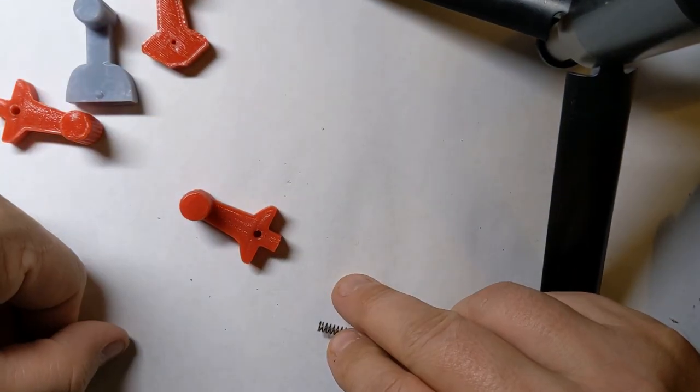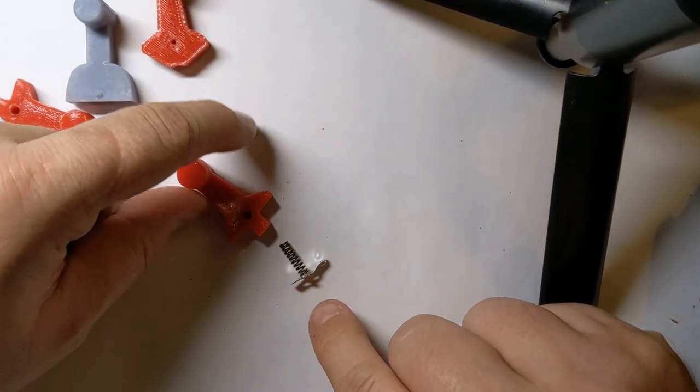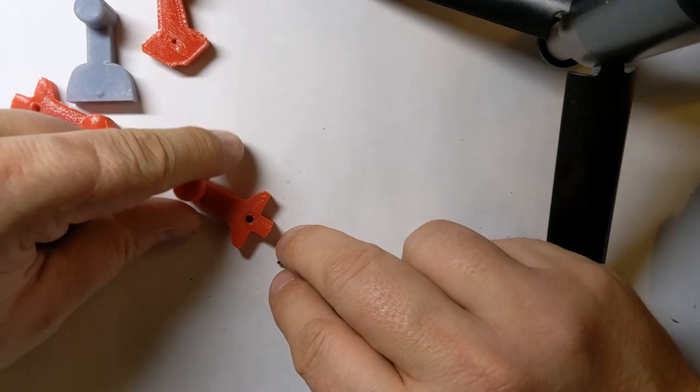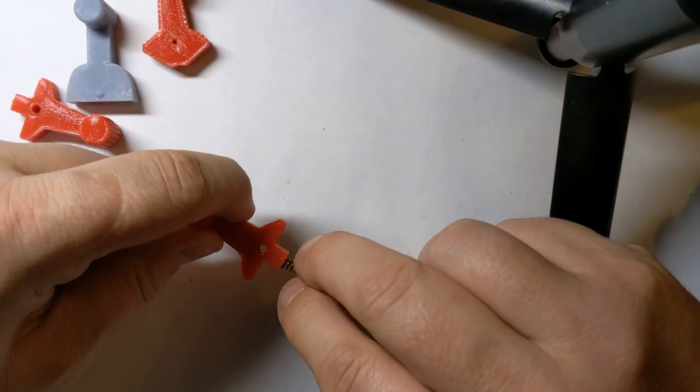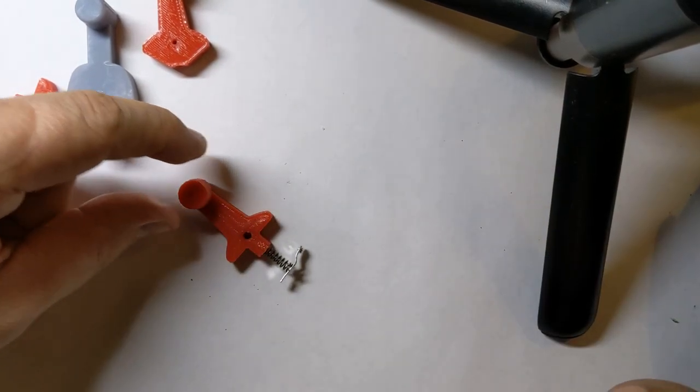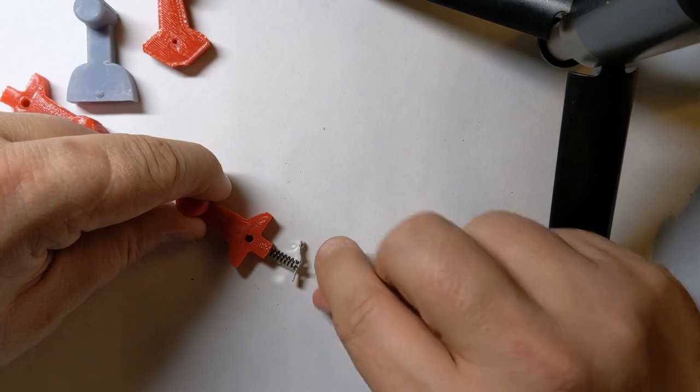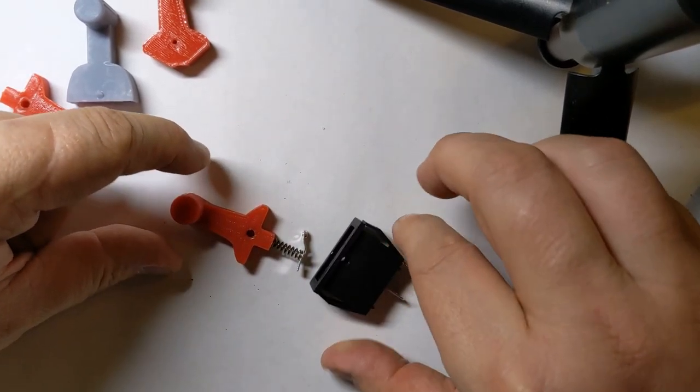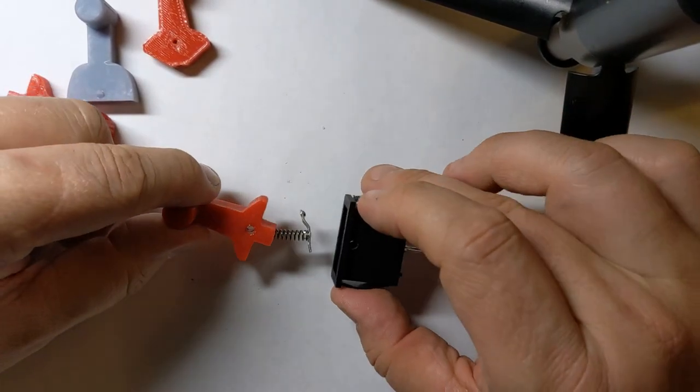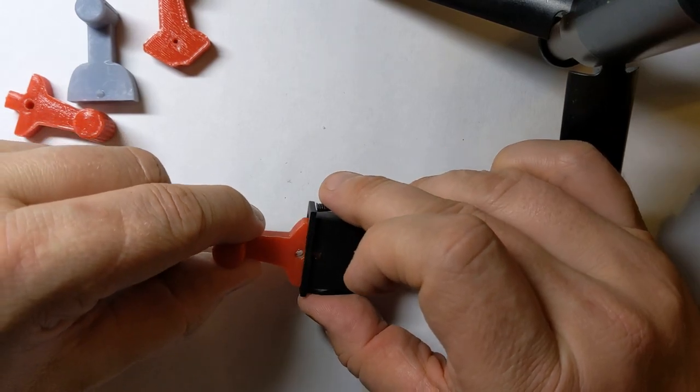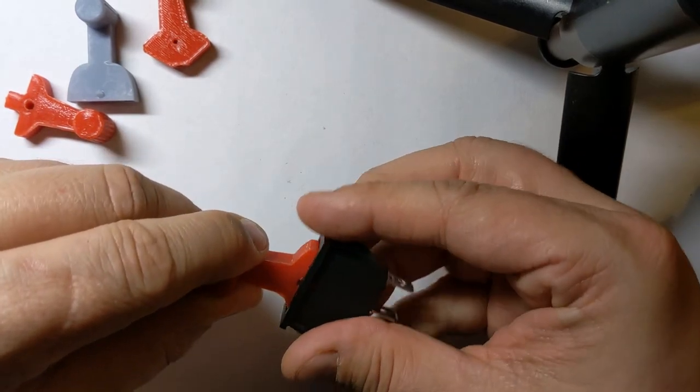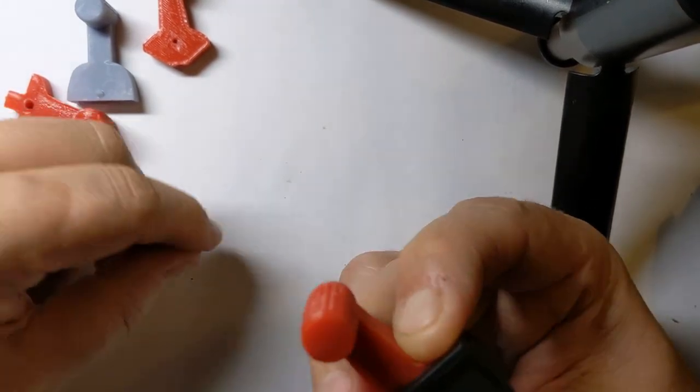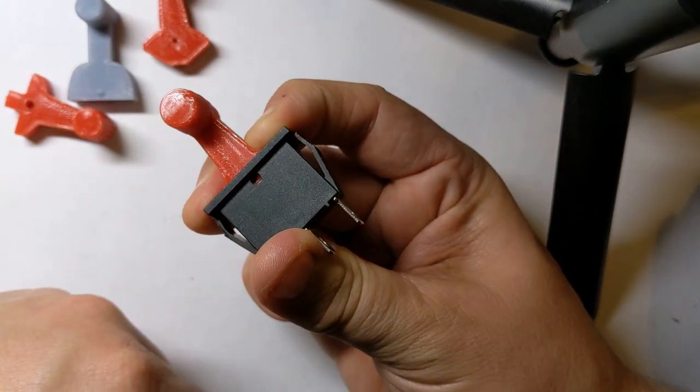So to put it together, all you need to do is take the spring connector part and put that in the bottom of the switch like so. Then take the body of the switch and slide that in, and then hold it together with your fingers like that.